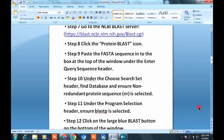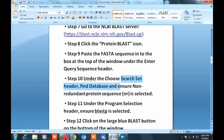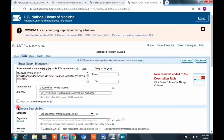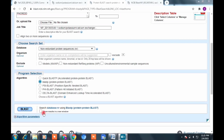In step 10, under 'Choose Search Set', you'll find 'Find Database'. Select 'Non-redundant protein sequence (nr)' from the database dropdown. Then select BLASTp algorithm, enable 'Show results in new window', and click BLAST.